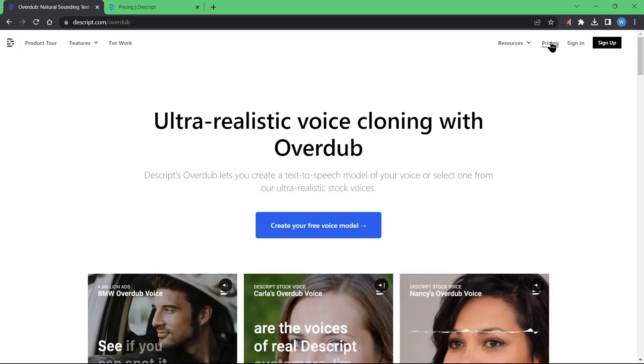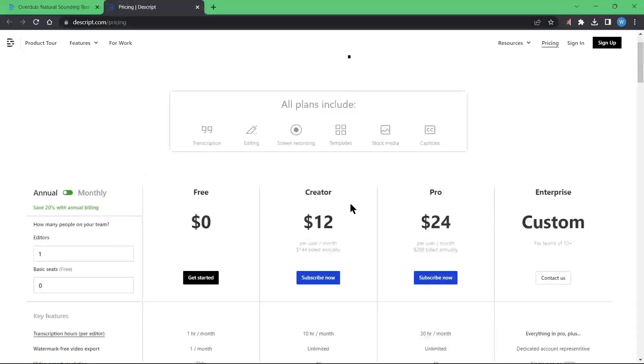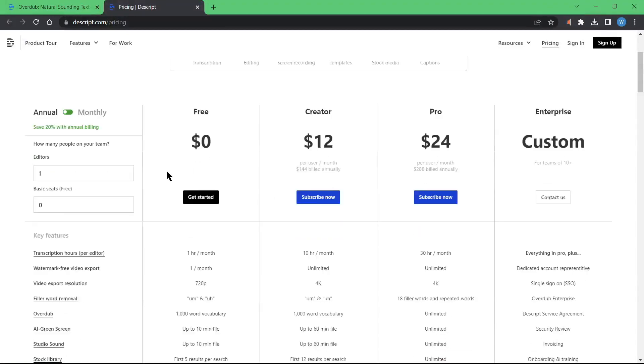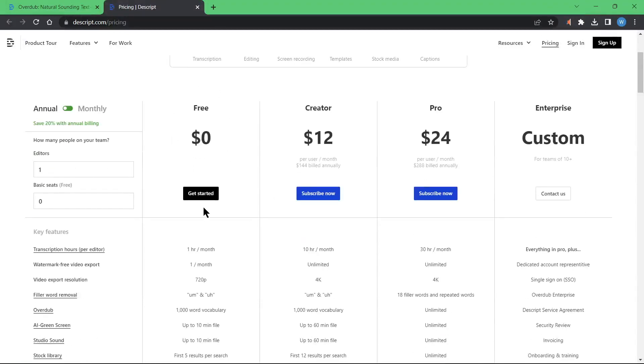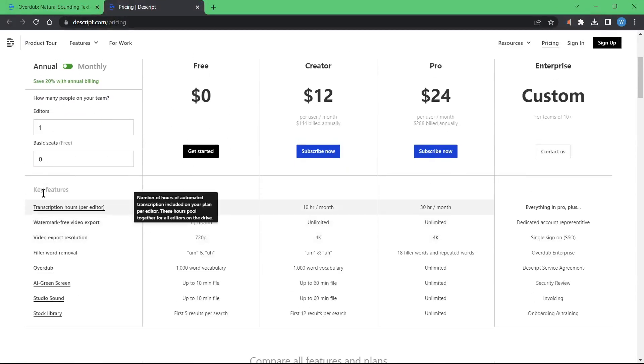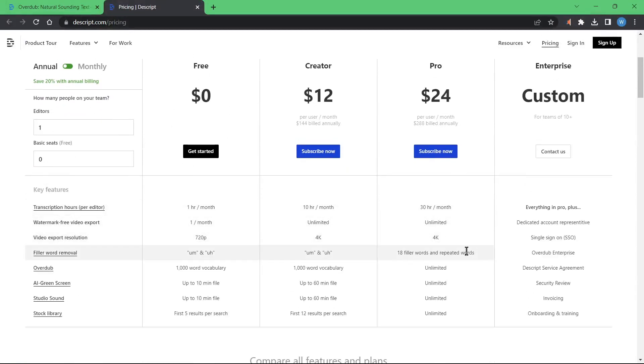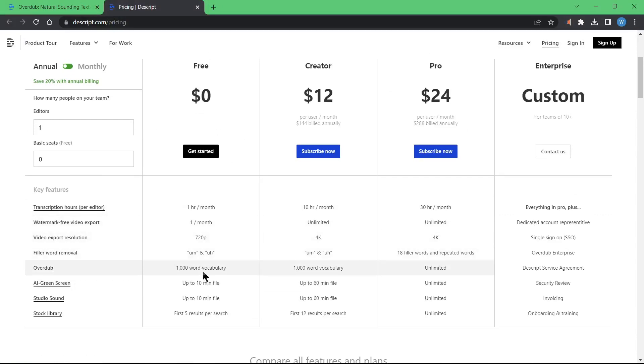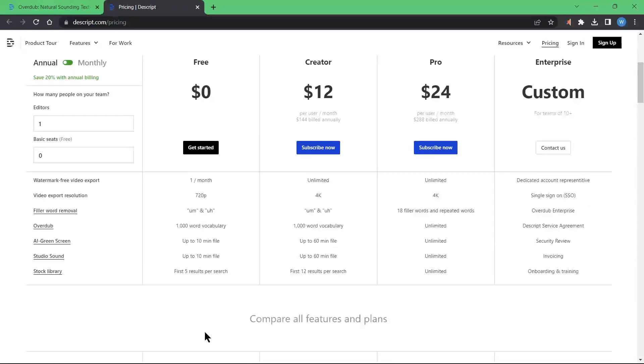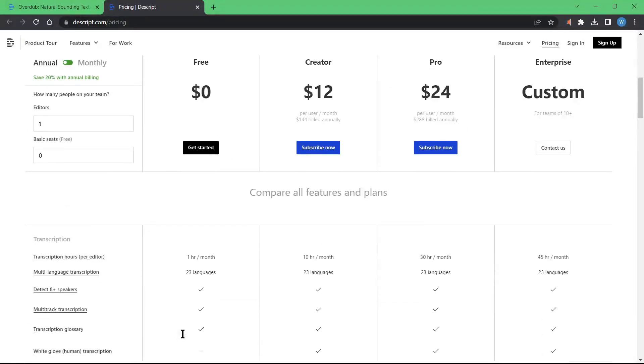Before we move further, let's first go through the pricing of Descript. It has four packages: Creator, Pro, a customizable Enterprise, and a free version. You can see the price on the screen. You can see the comparison on each package here.